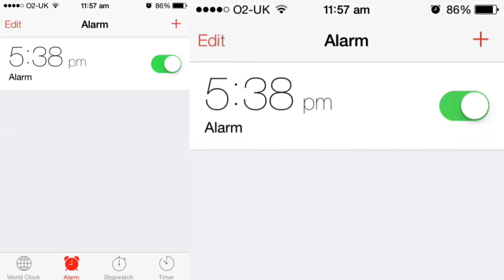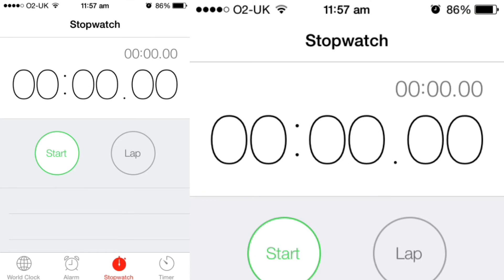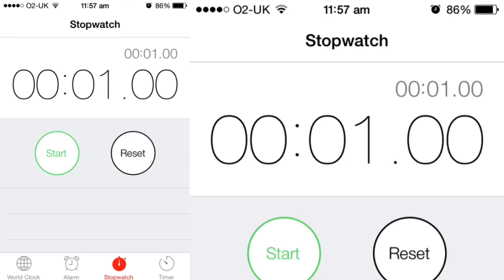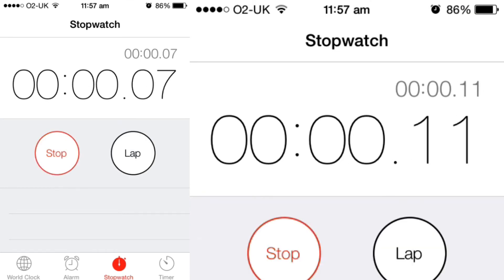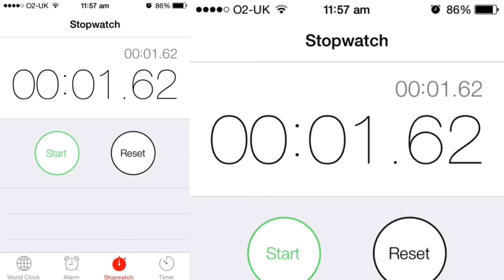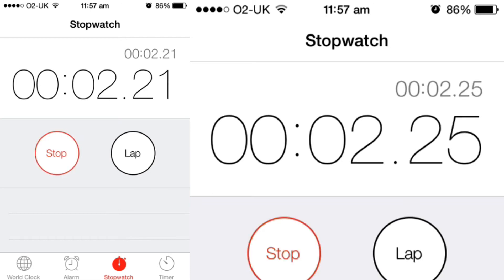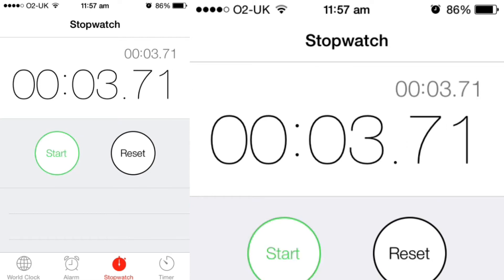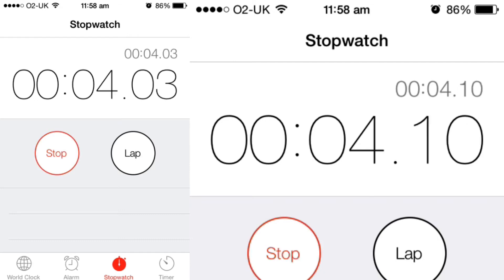Going on to stopwatch, we have a stopwatch here with a brand new layout — start, stop, lap, reset. I like it, it's very clean. They've got the whole new text layout going through the whole phone, obviously, with the same text as the home screen.